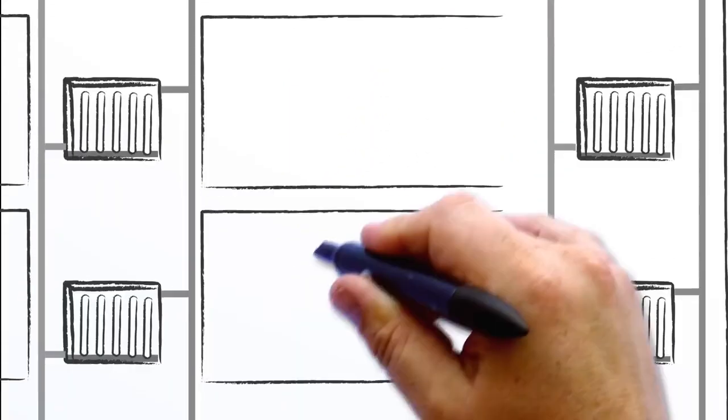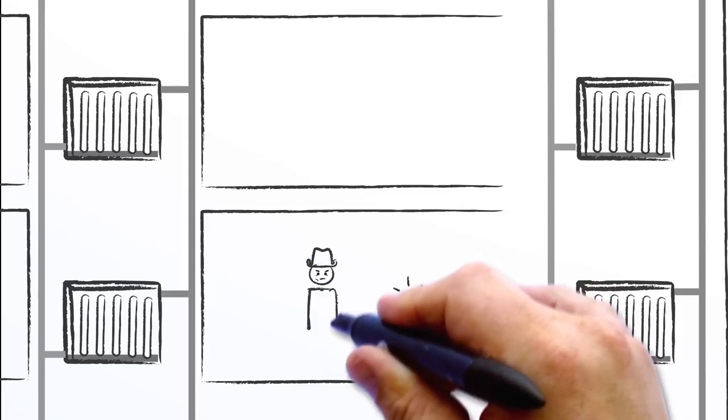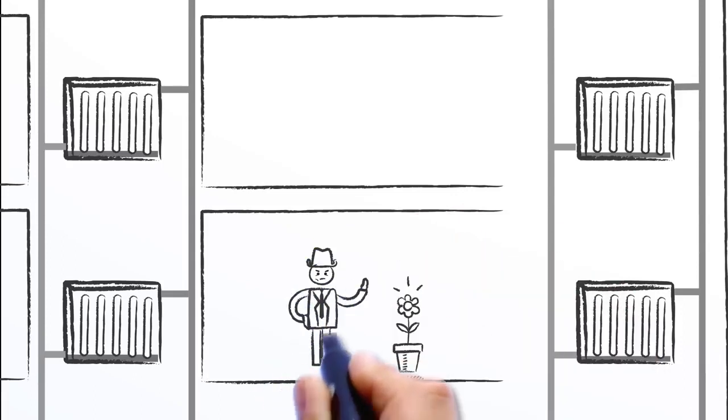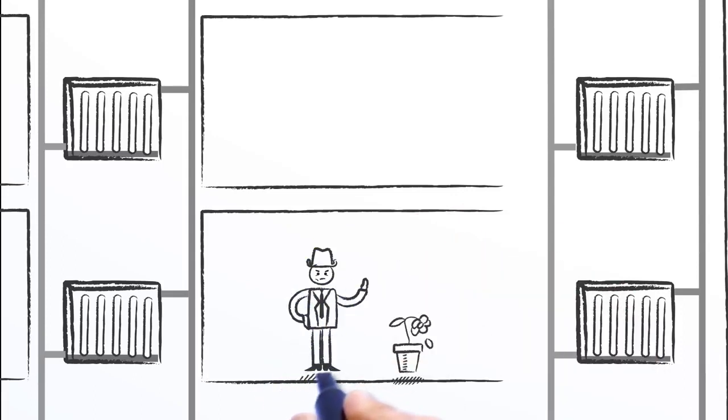This is the fourth time I'm calling you to complain about the heat. It's way too hot in here.